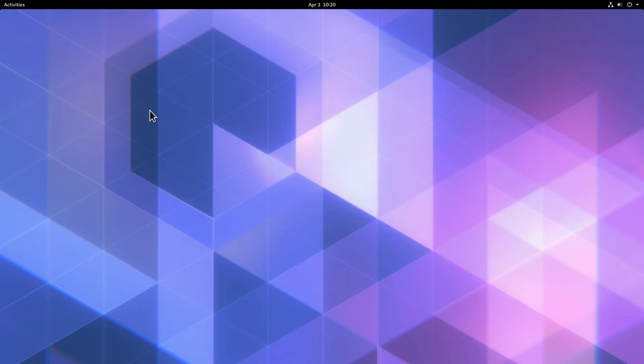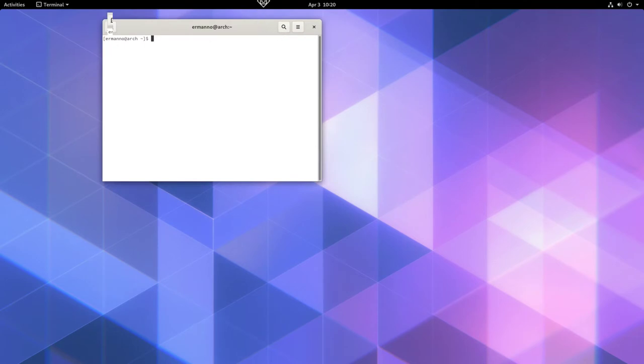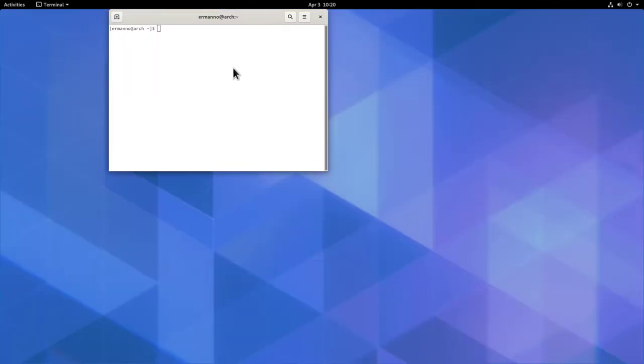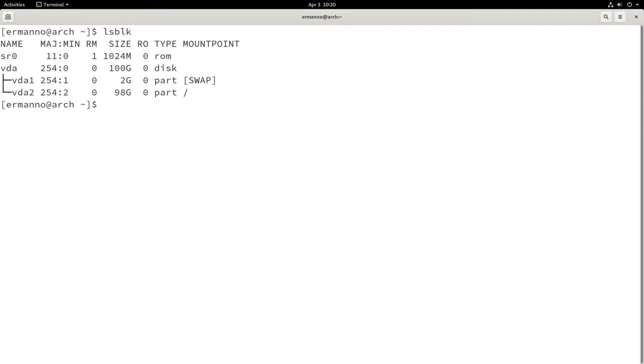So here we are again on the GNOME desktop. Let me pull up a terminal and go full screen and increase the font size. I want to show you the configuration of this PC. This is a BIOS MBR system, so let me type in lsblk. You see here we have just very simply one swap partition and one root partition. There is no EFI partition, so we are on an MBR BIOS system.